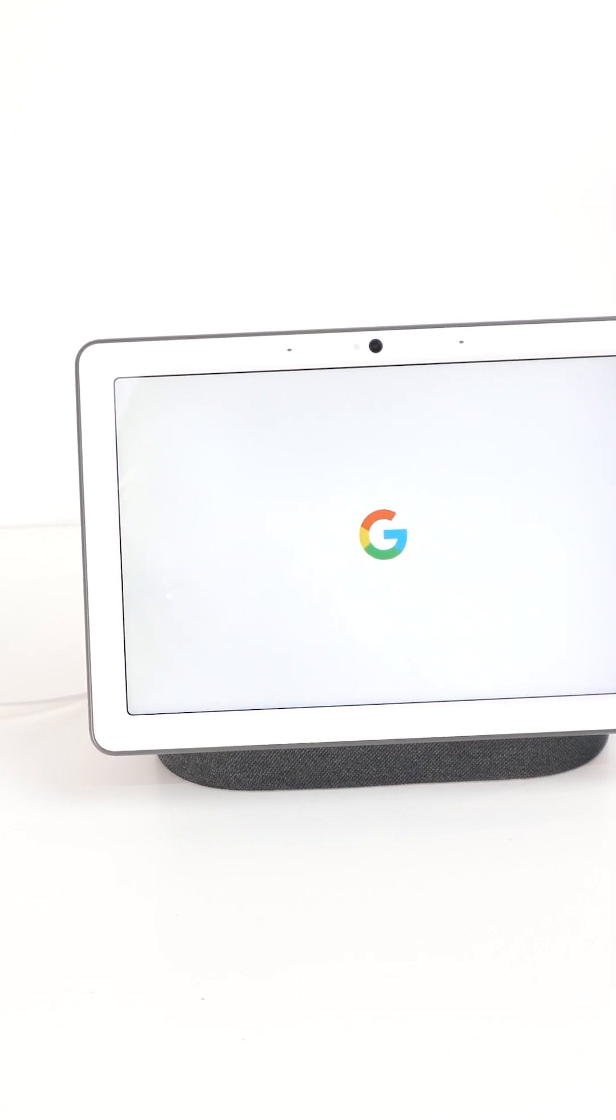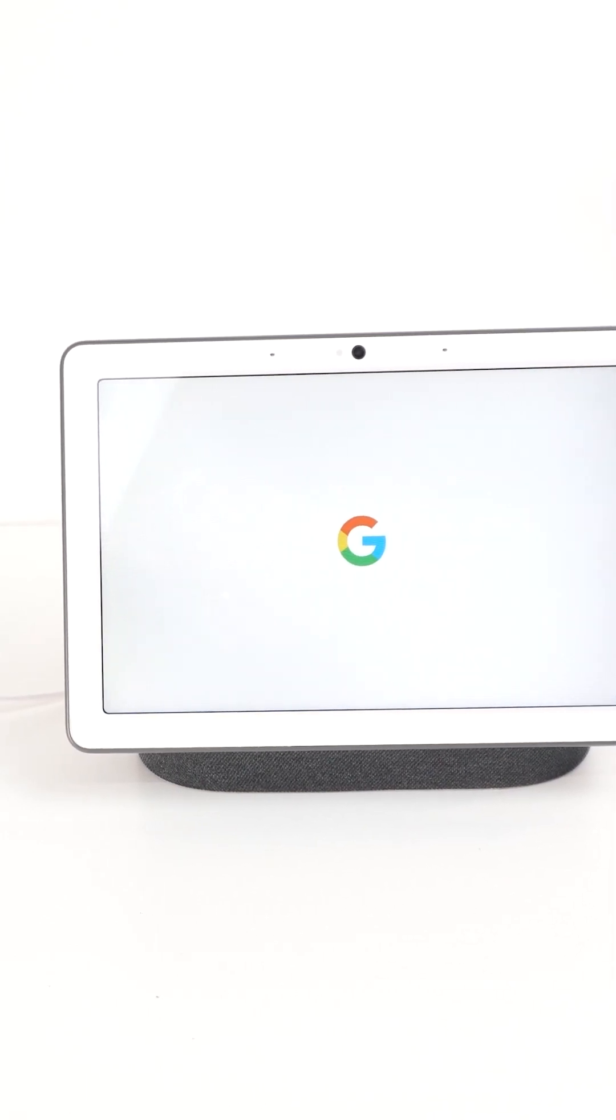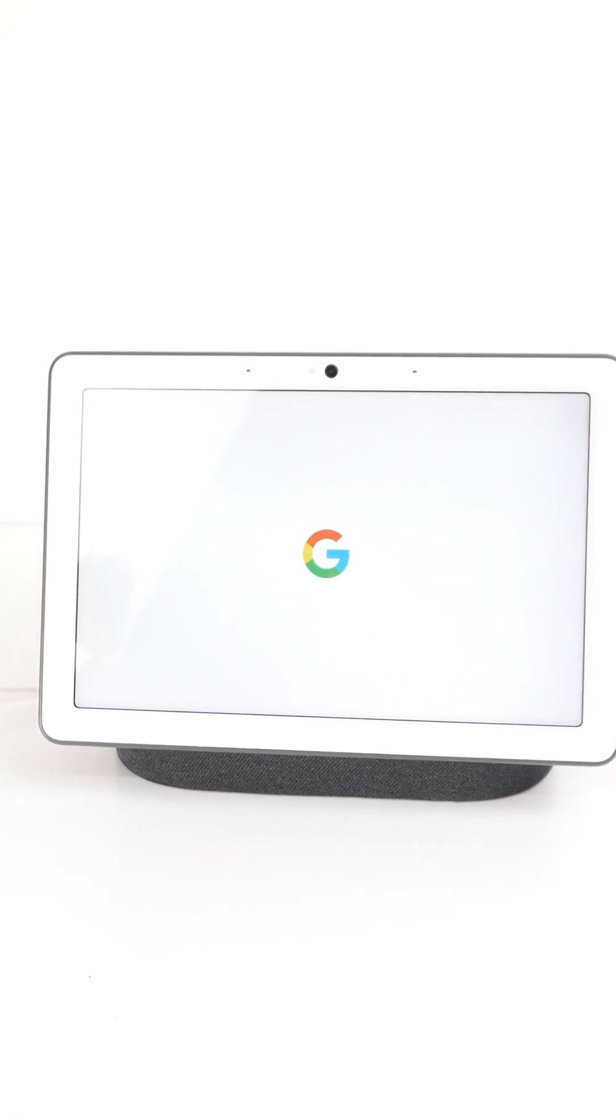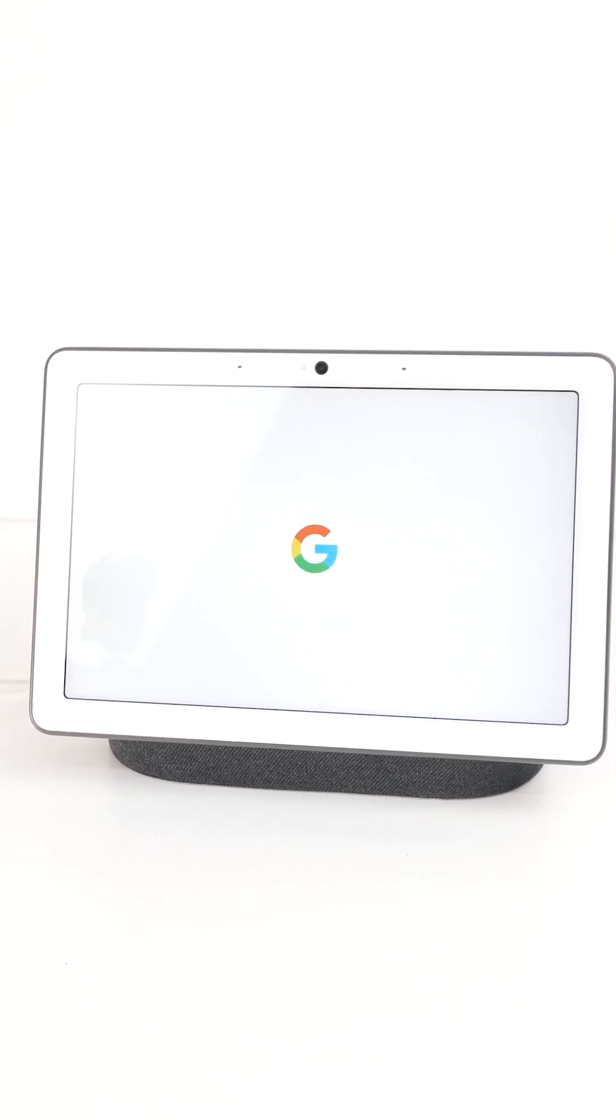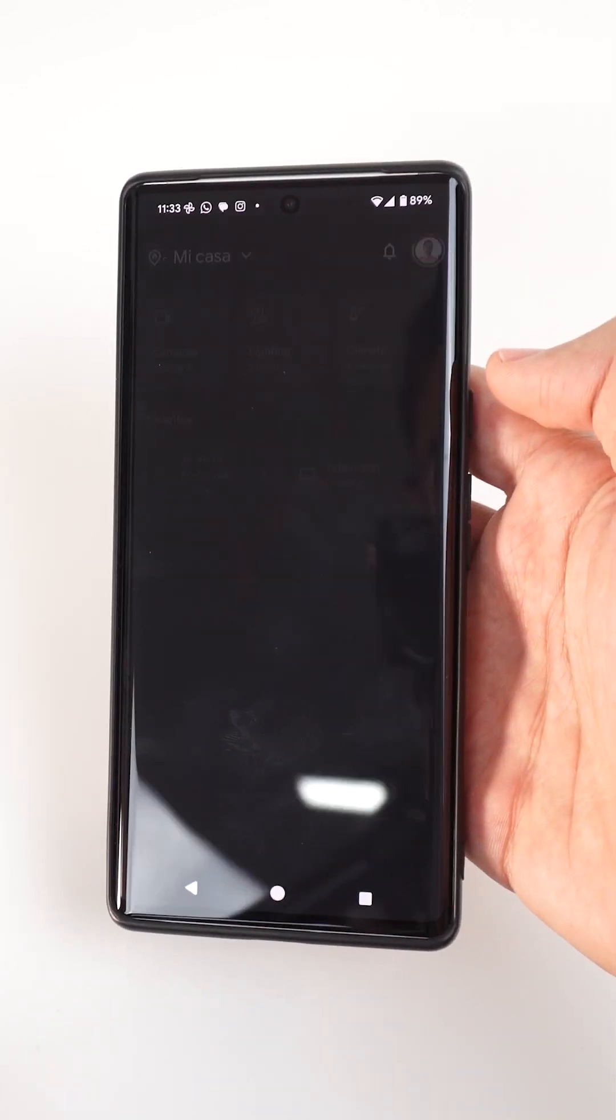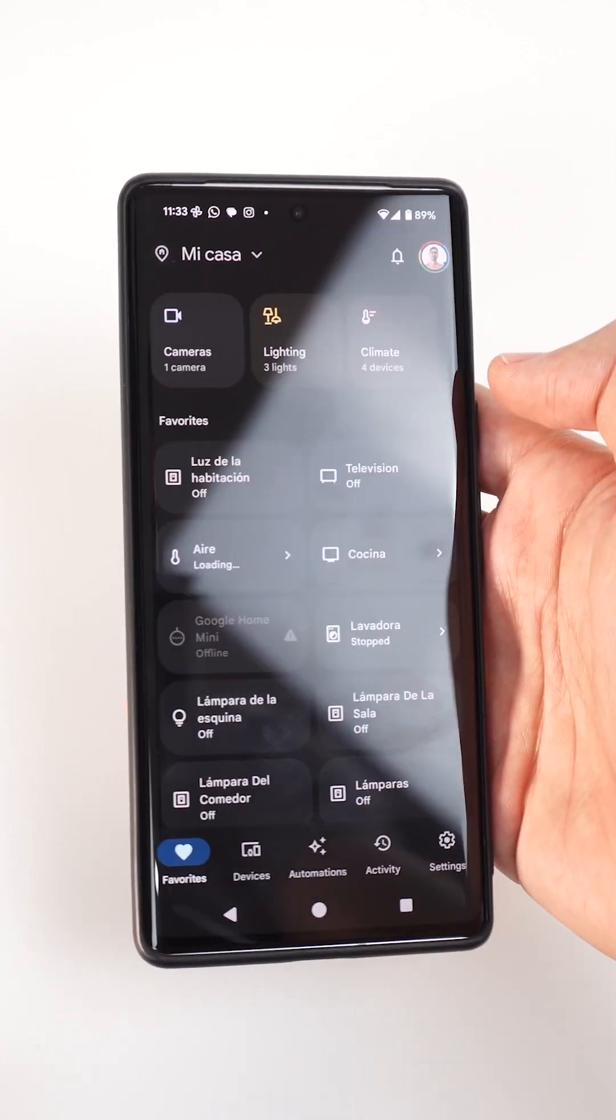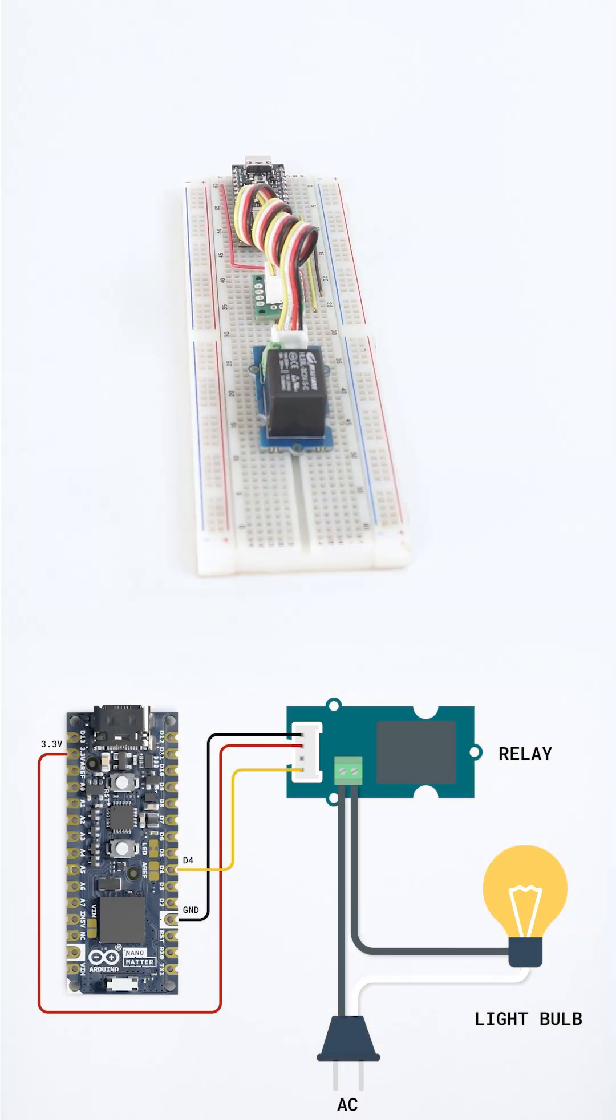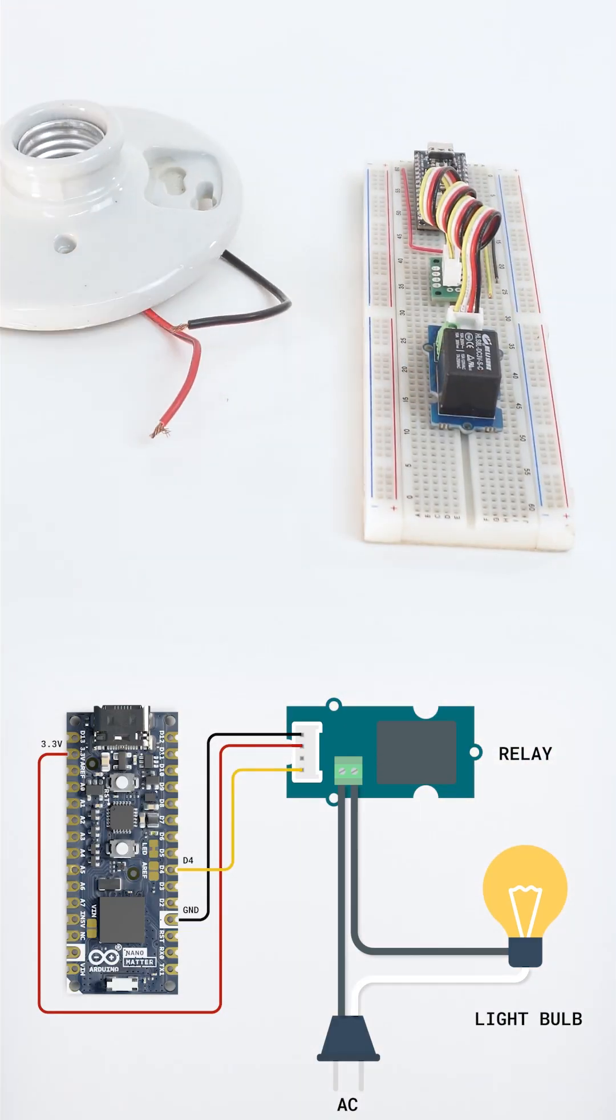For the Matter network we need a thread border router. We will use the Nest Hub Max from Google, an Android phone, and the Google Home app. We assemble the project following the diagram shown,